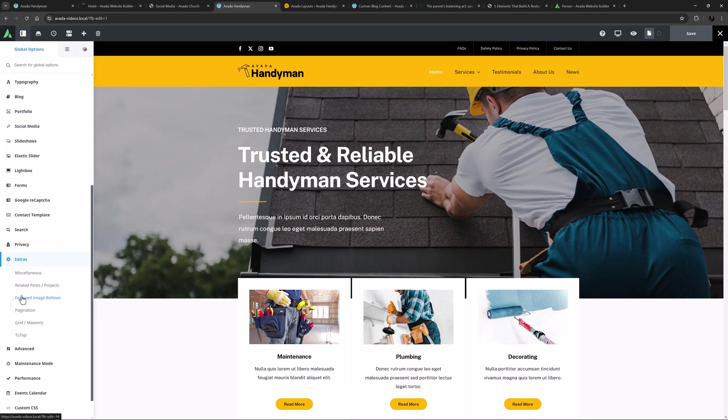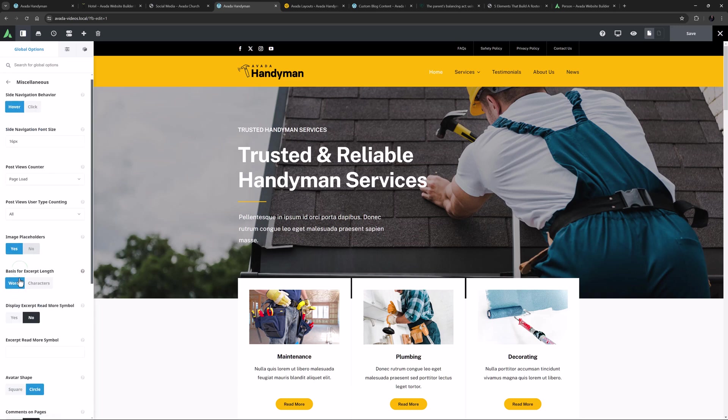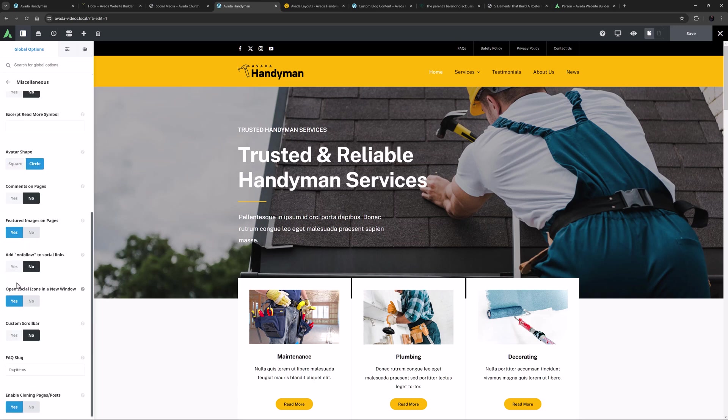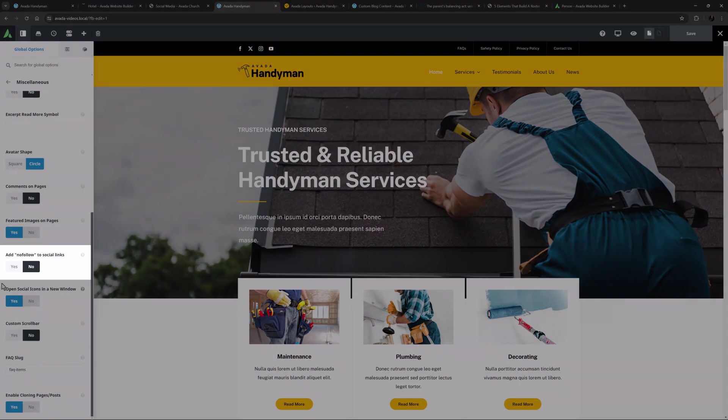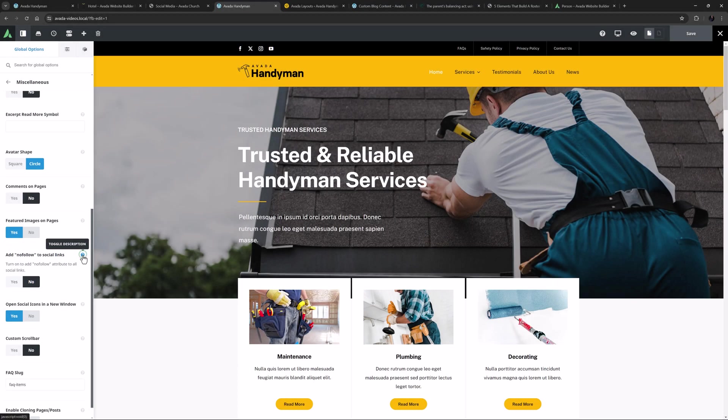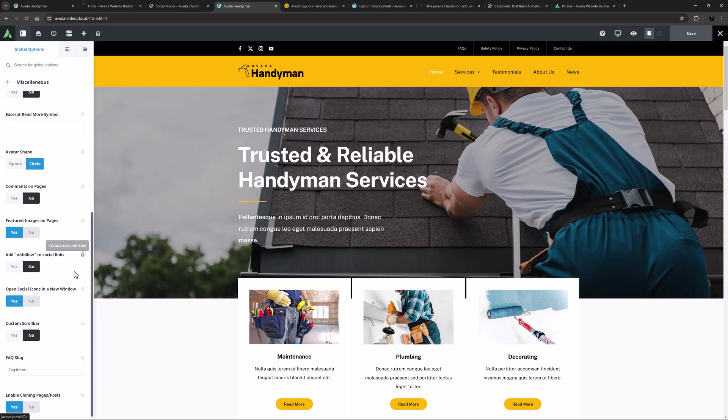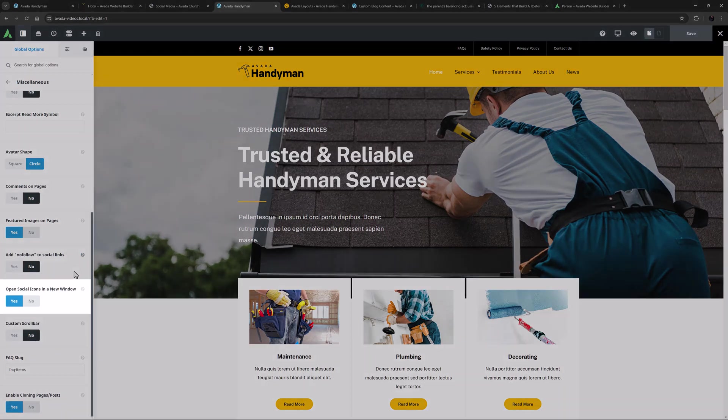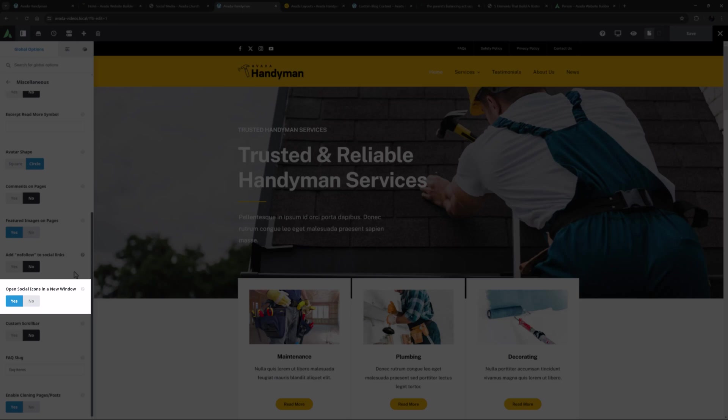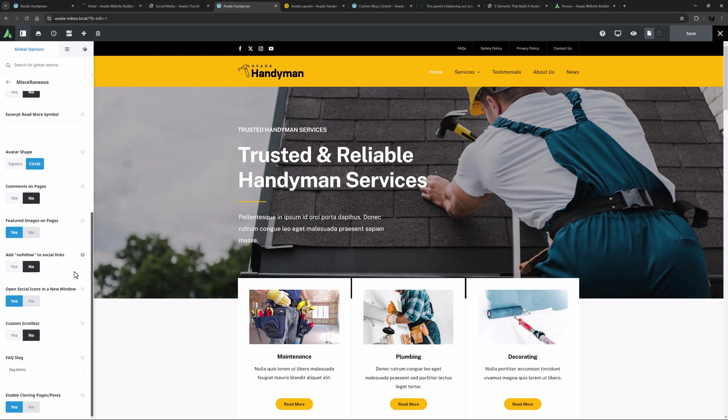If I head to the Extras, Miscellaneous tab and scroll down, there are a couple of relevant options here as well. The Add No Follow to Social Links option, if enabled, simply tells the search engines not to follow the social links. And under that, there is an option to open social icons in a new window.